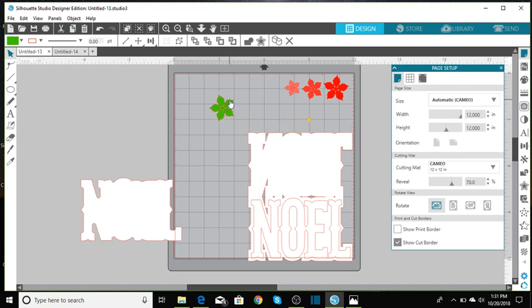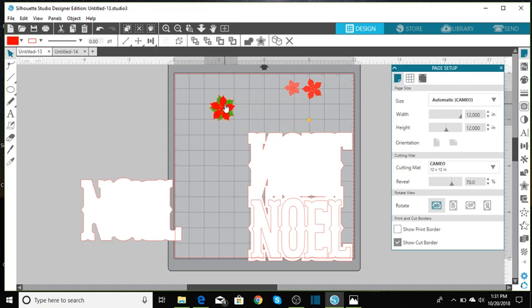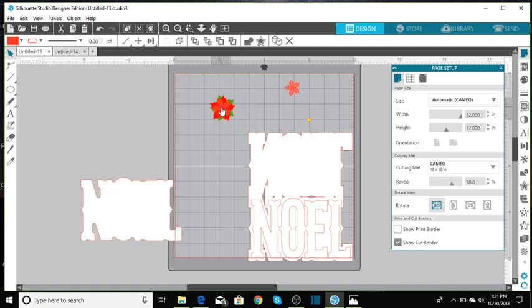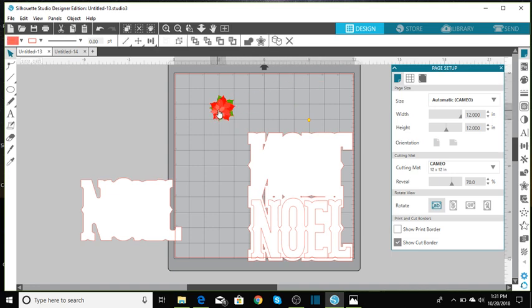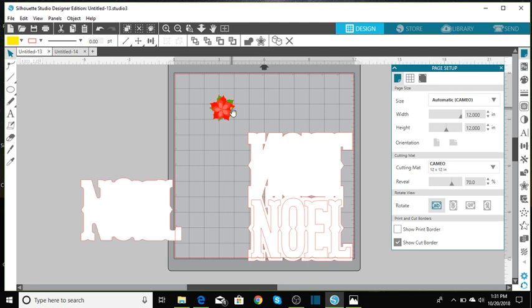And so you would actually score right across here on this line there. And then once you put your poinsettia back together, let's just put it back together and I'm going to move it forward so you can see how that looks. Hopefully everything is explained pretty well.